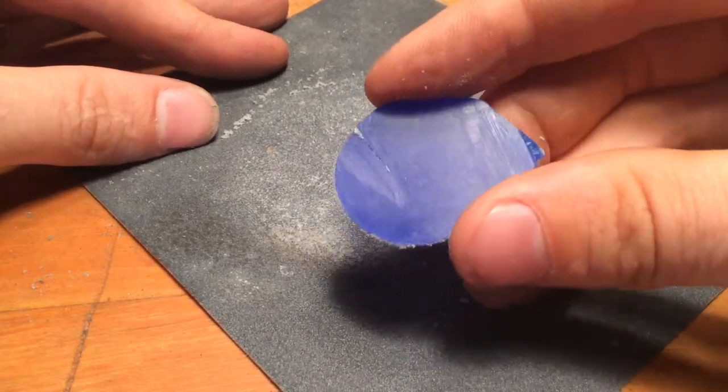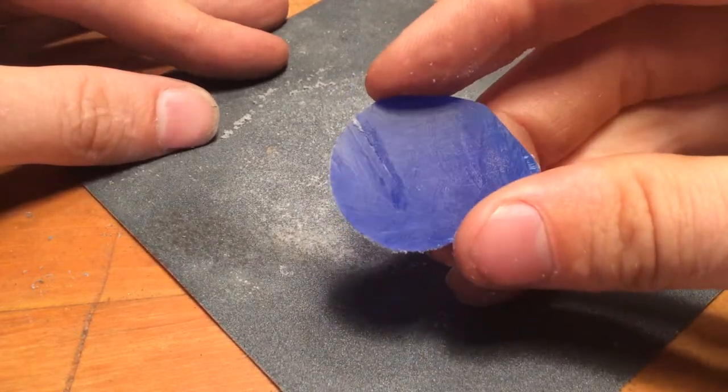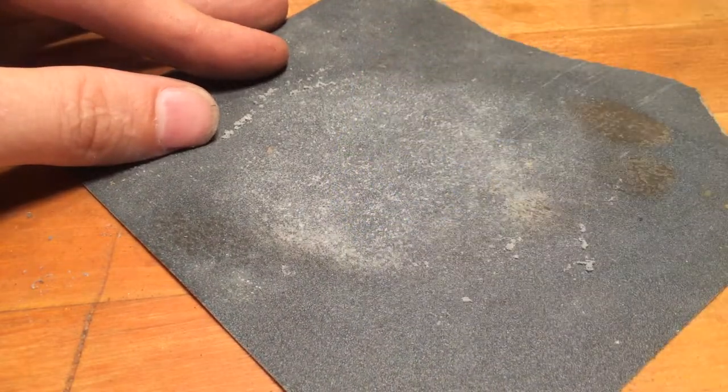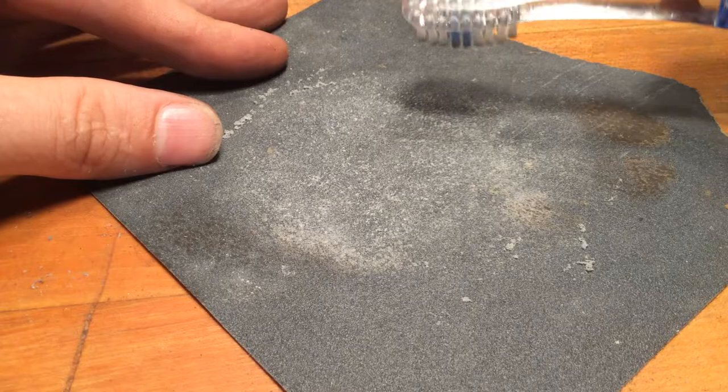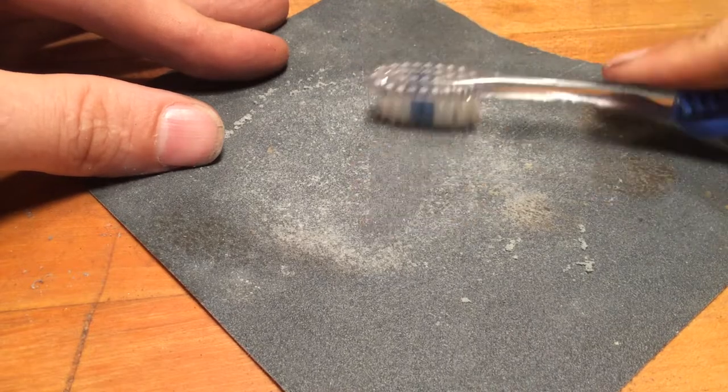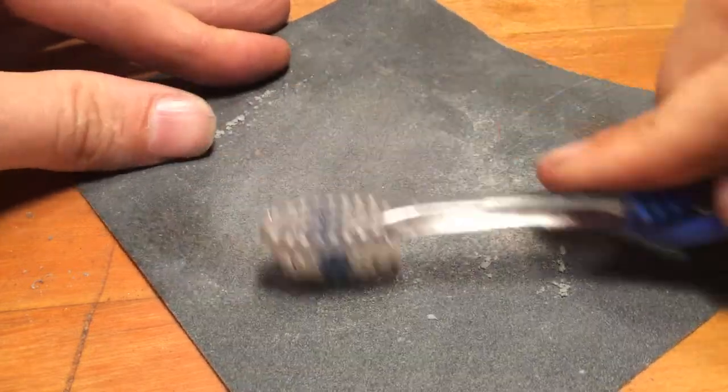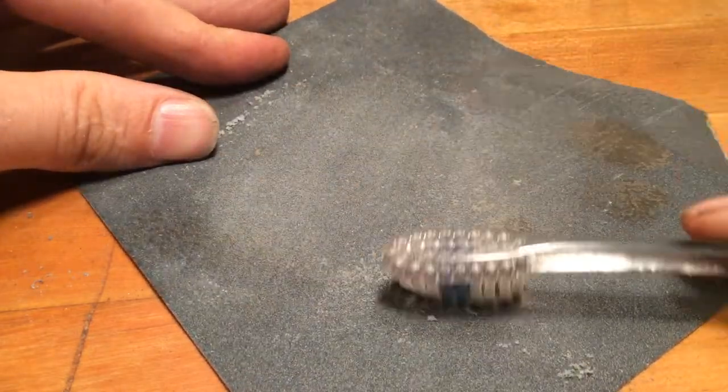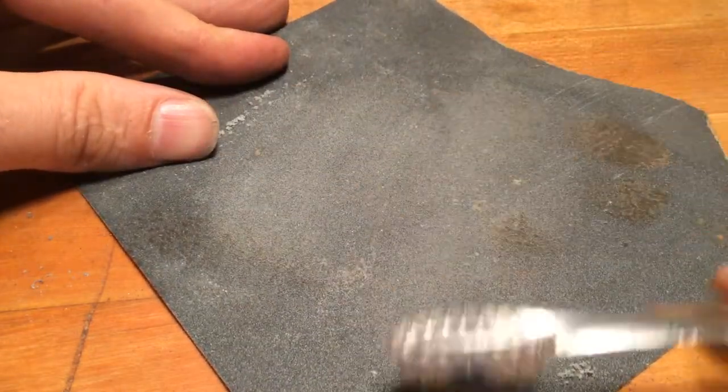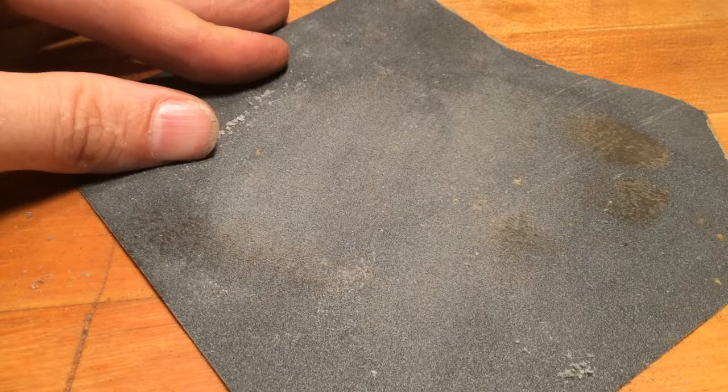And you'll notice this gives a slightly different texture on the back, but it still works. And you can use the toothbrush to clean out the sandpaper as well. Simple fixes.